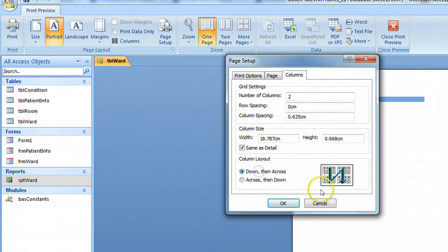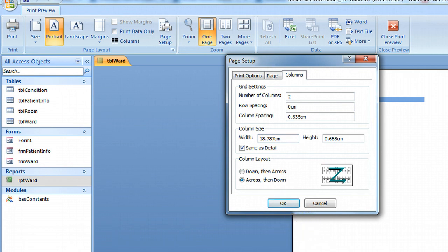You can also go down one column and then have the records go down the next column. The choice is yours but this just demonstrates how you do it. Okay, thank you.